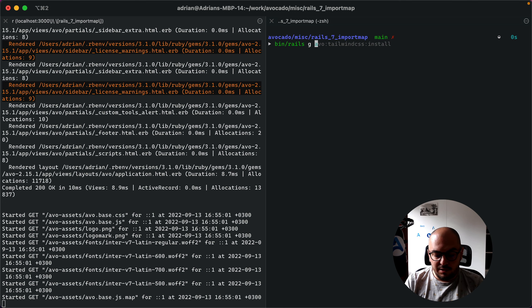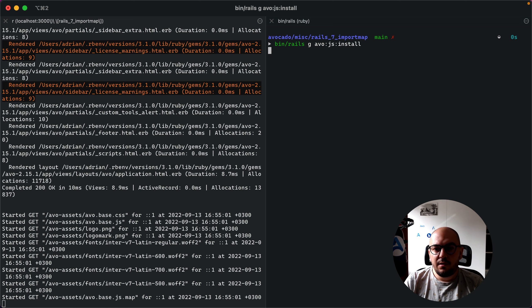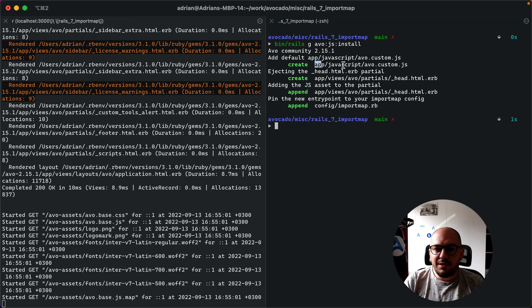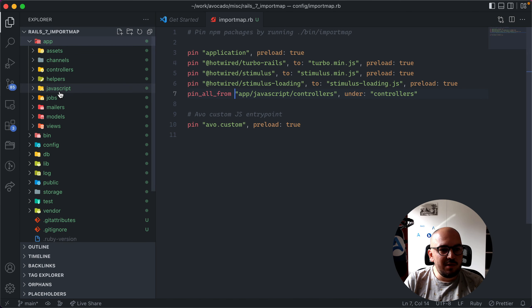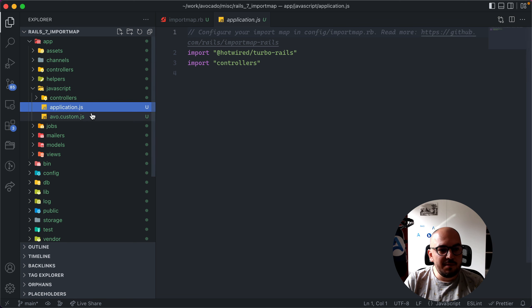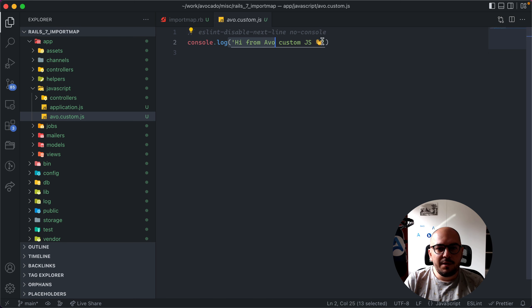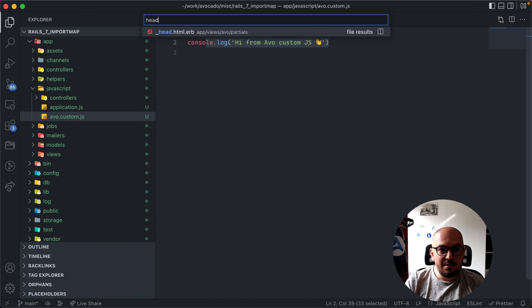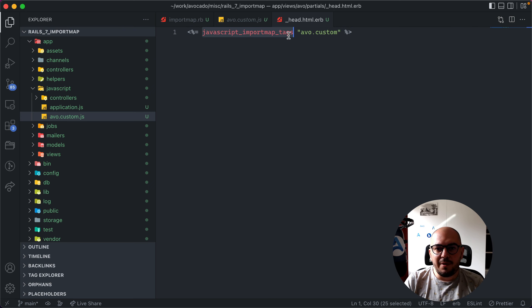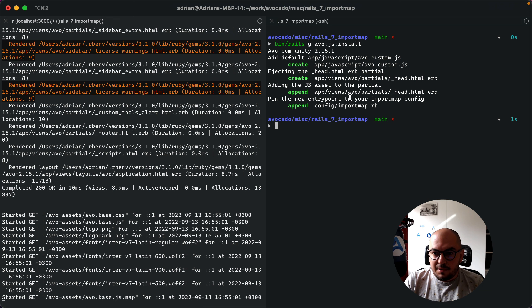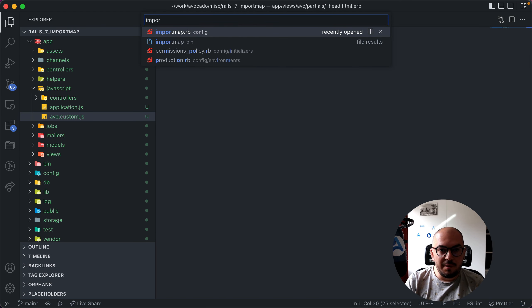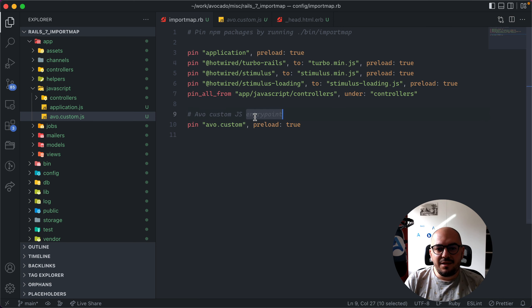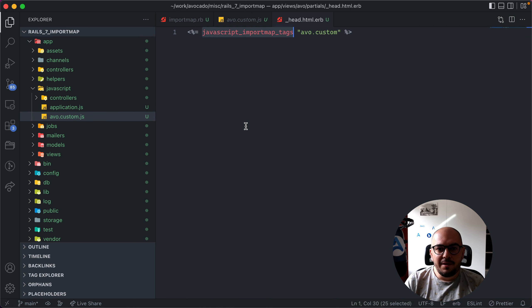Let's add our own JavaScript assets. I'll run `bin/rails generate avo:javascript:install`. What did this do? It created a new JavaScript file `avo_custom.js`. In `app/javascript` I had `application.js` importing some things, and now I have this new `avo_custom.js` file which just console logs something. It ejected the head partial again and added `javascript_importmap_tags`. It also appended to the import map config, adding `avo_custom` as an entry point alongside `application`.